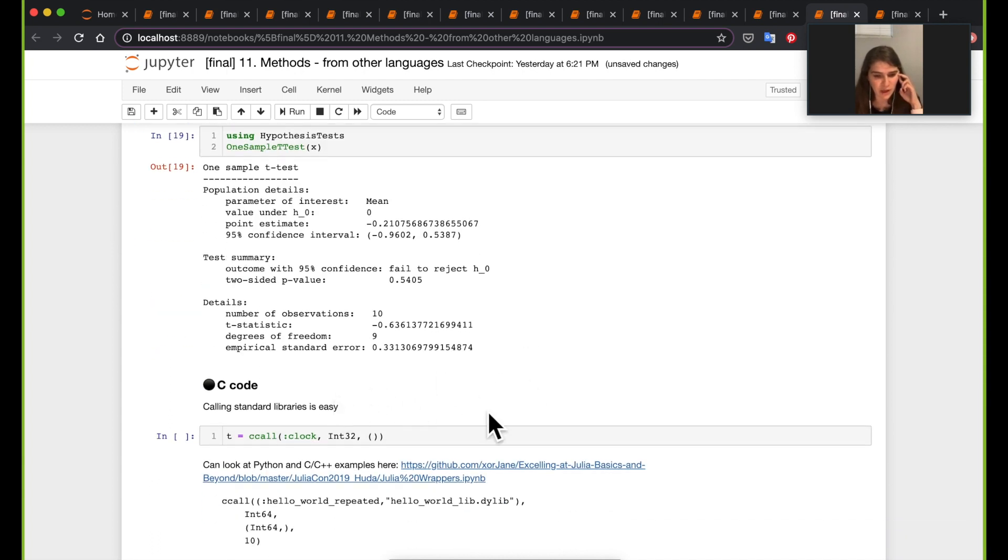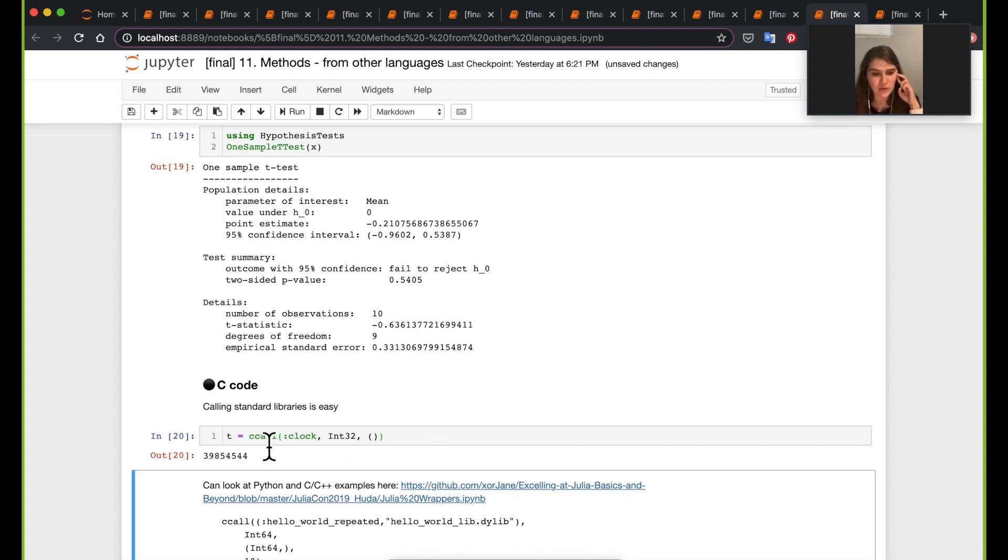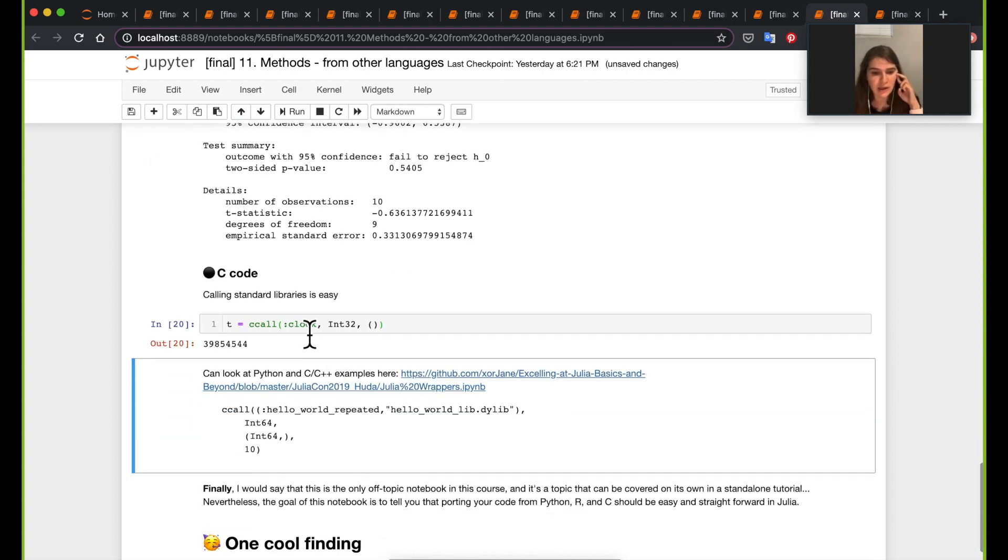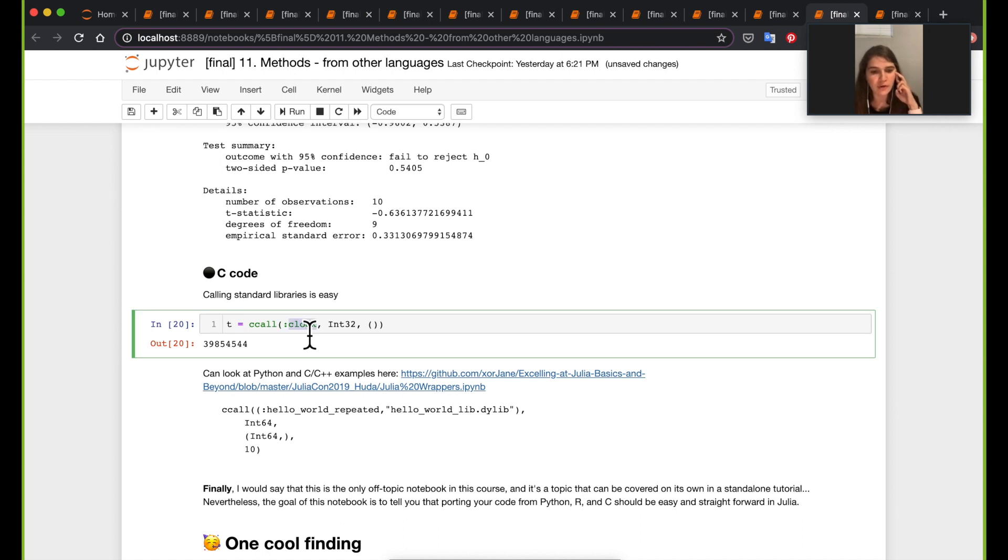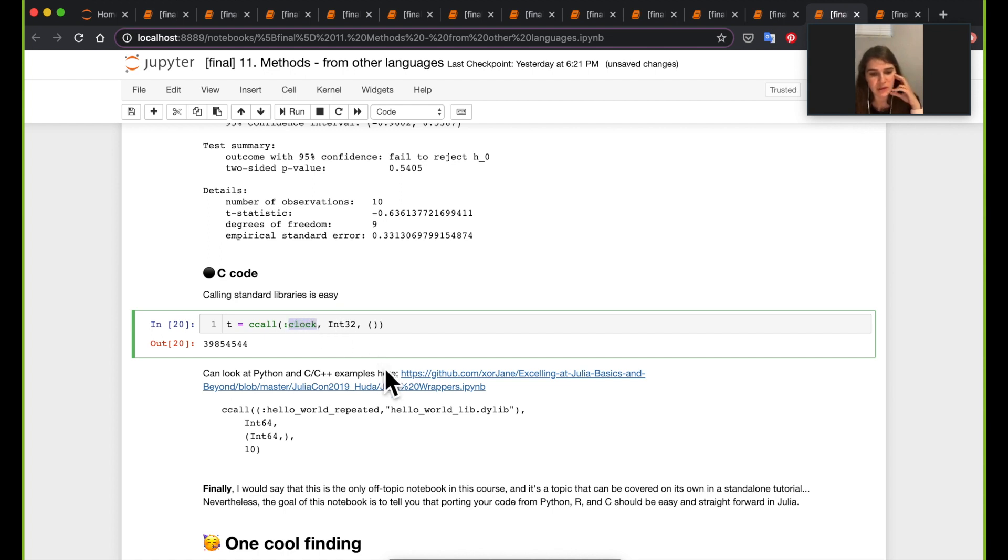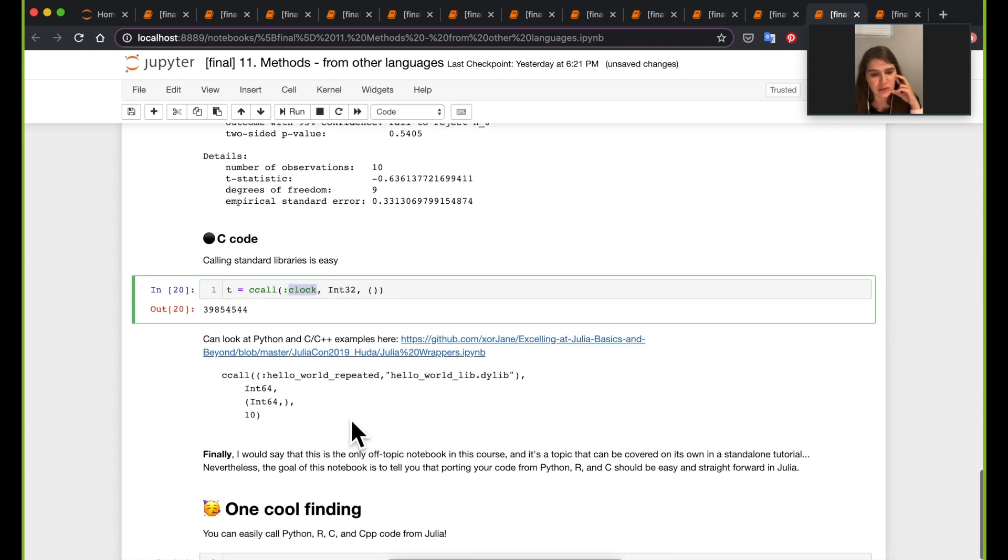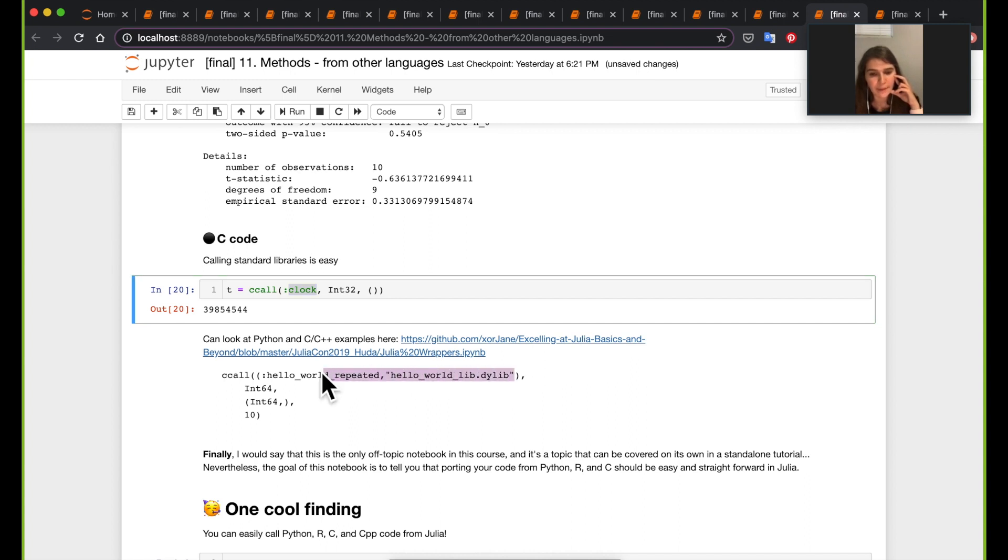All right, so moving on for the C code. Also like a quick way you can do it is just calling the ccall function. Here if you're using like a standard library, like just like a function from C itself, this is fine. You can just call the function itself. If you're calling your own function, one way to do it is to run your own, like create your own dynamic library based on your code that you've written.